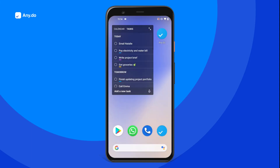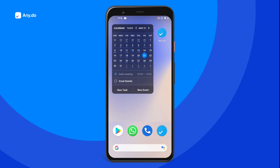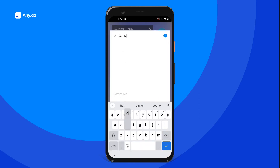You can also complete items straight from the widget, without any need to open the AnyDo app. Need to add a new item on the go? Just pick the item type and tap to start writing.